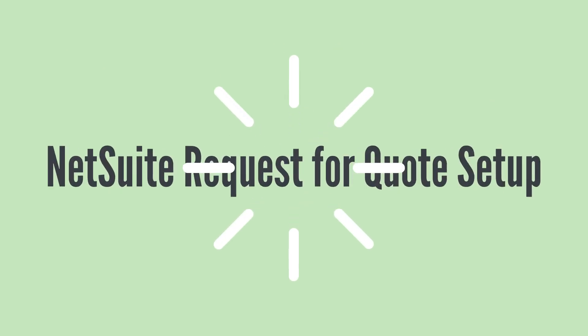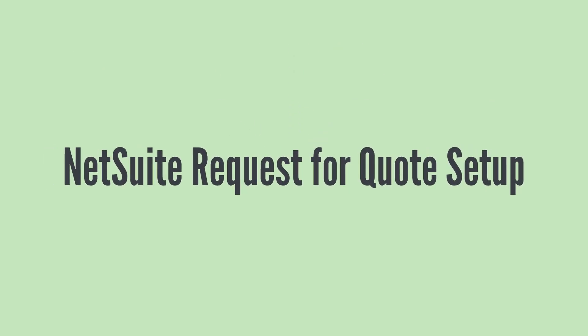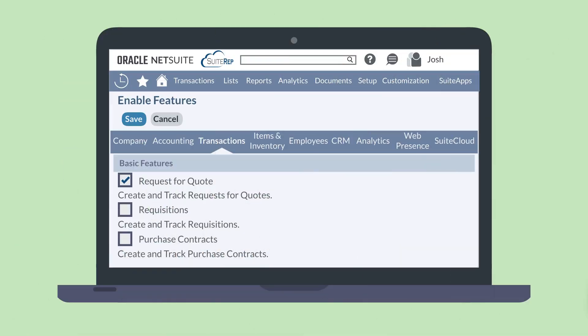How to set up this feature? You'll need to enable the Request for Quote feature on the Basic Features section of the Transaction tab and Enable Features. In order to enable this feature, the Purchase Contracts feature will also need to be turned on.